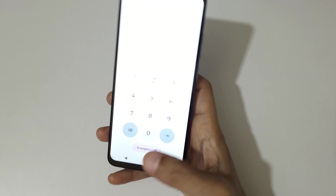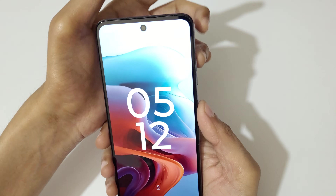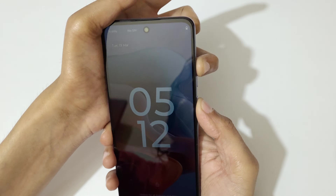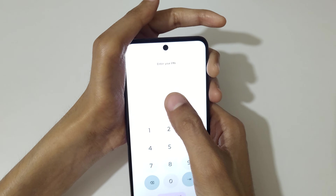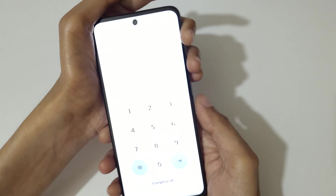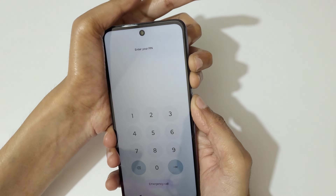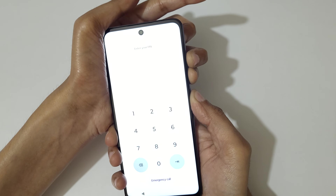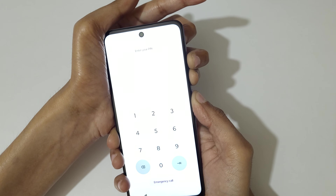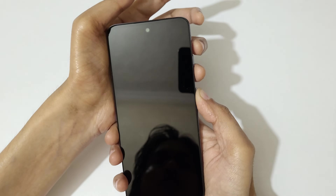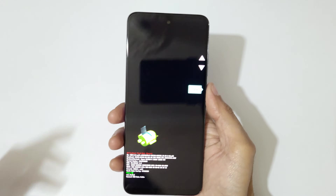To do a hard reset, first you have to power it off. If you press the volume up and power key together and try to power it off, it will ask for a PIN. To power it off, press and hold volume up, down, and power key together for a few seconds. Then release and press and hold the volume down and power key together.